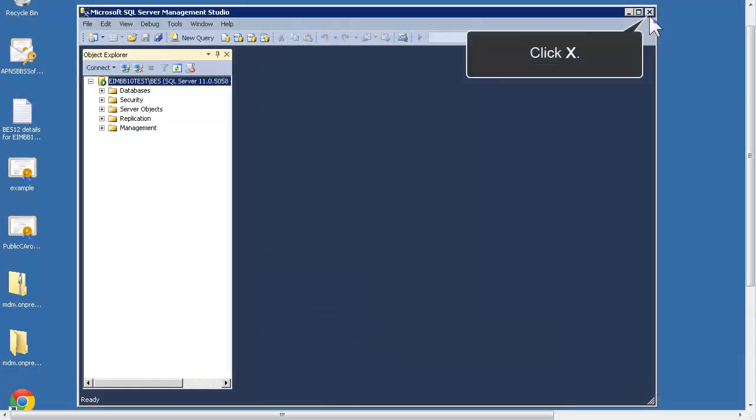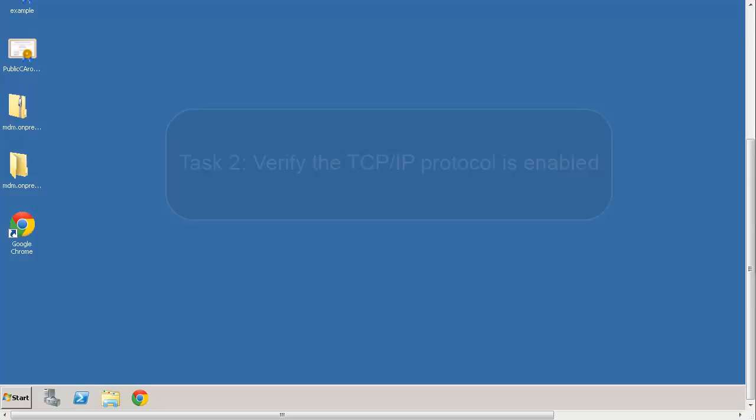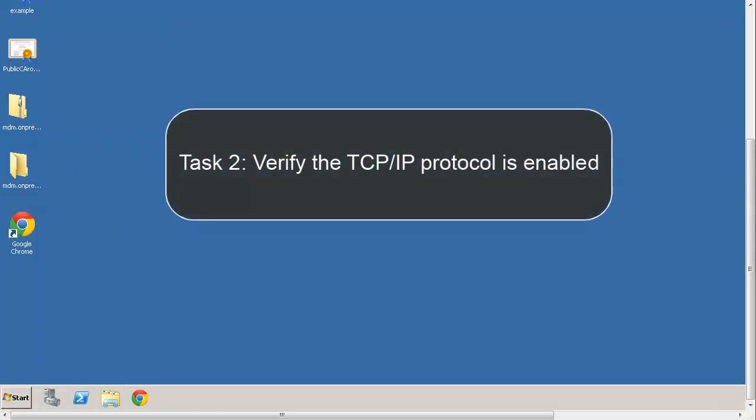Close the window. The next step is to verify that the TCP IP is enabled if your Microsoft SQL Server and BES12 are on separate computers.